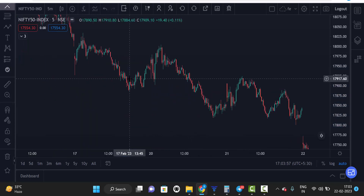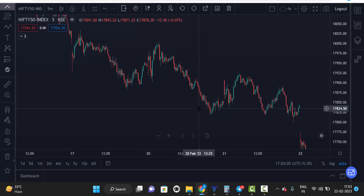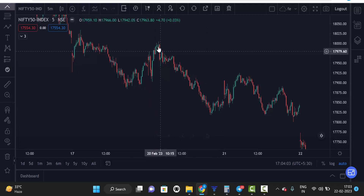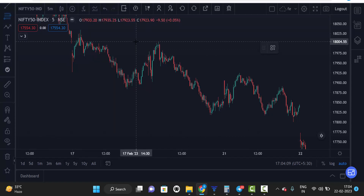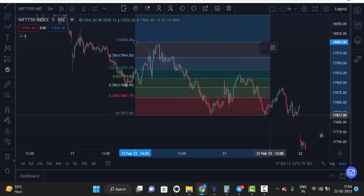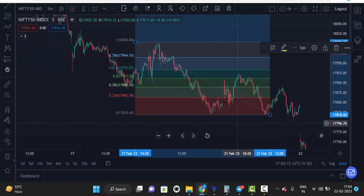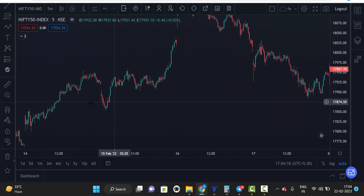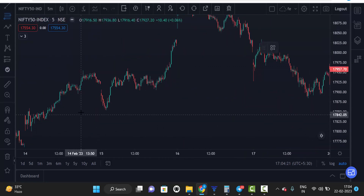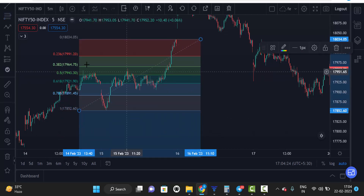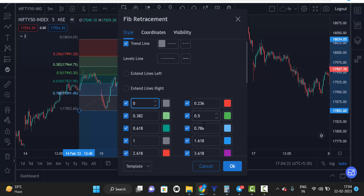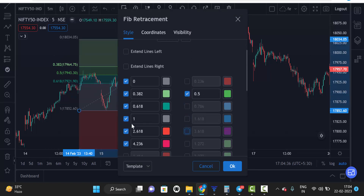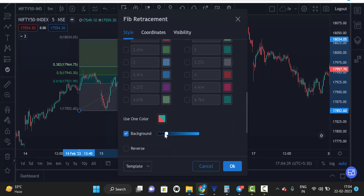How to mark it — in a downside market we have to mark swing high to swing low. Here you can see the market is in a downtrend direction, so just select the Fibonacci tool and mark high to low. In an upside market we mark swing low to swing high. You'll see many values, but we only need three: 0.382, 0.5, and 0.618. Untick all others, then click OK.